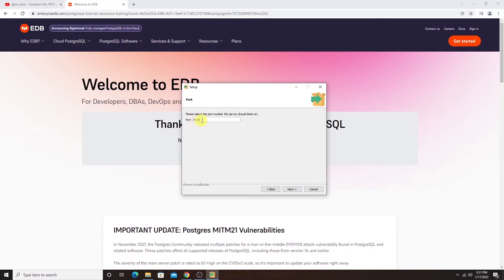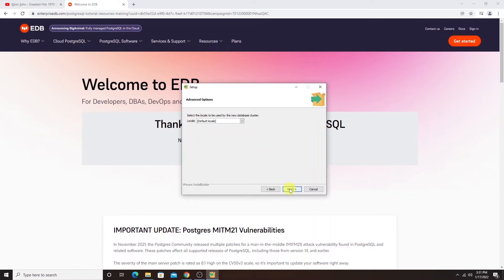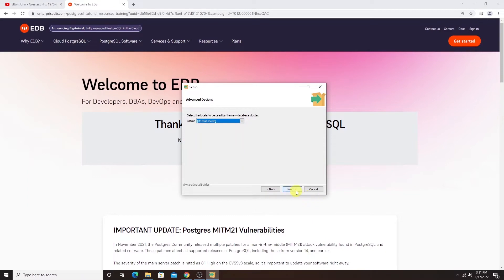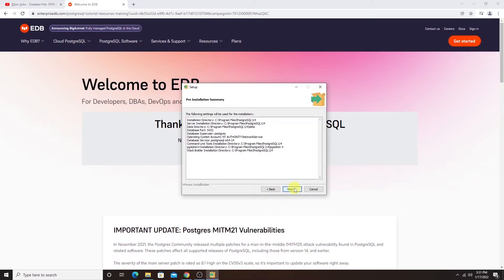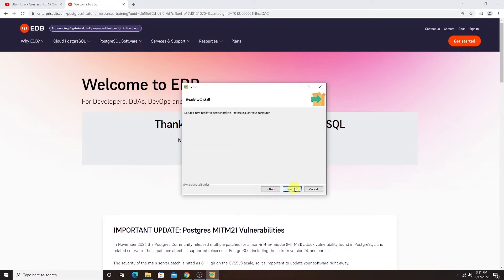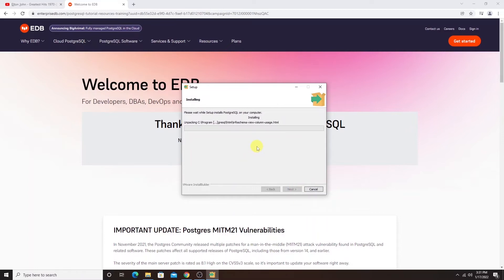By default, our Postgres server runs on port 5432. So I'll leave it as default and click next. I'll accept the default locale and click next. Installer gives us the summary of the settings that'll be used. I'll hit next to begin the installation process.